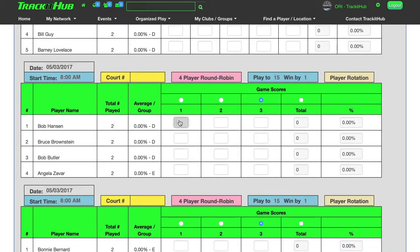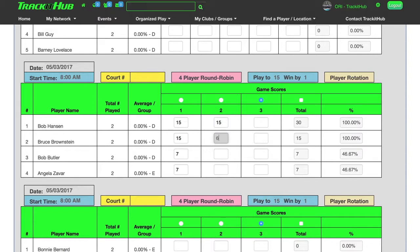It is very simple to type in the scores. Just click in the first box, type in your score, and press the tab key. Now as I go through, you can see on the right hand side that the scores are automatically being updated for me.